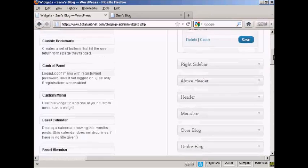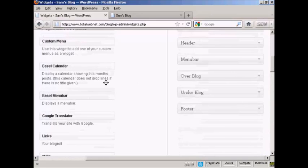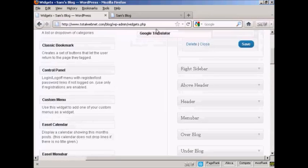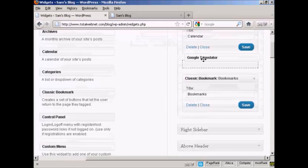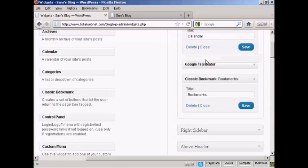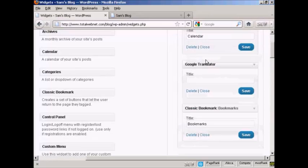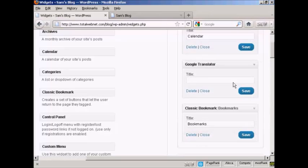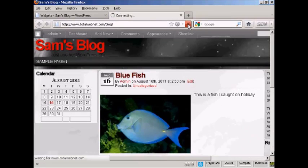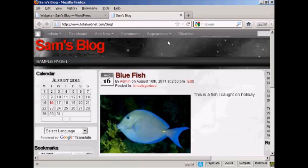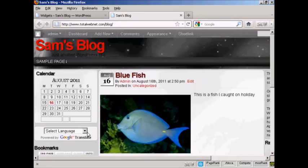And let's have one more. Let's have Google Translator. Again, just going to drag and drop it like that. And I won't put a title on there just to show you what it looks like if you leave that blank. And again, click on Save. Now, if I go back to the main blog and refresh it again, you can see there we've got Google Translate and we've got the bookmarks now installed.